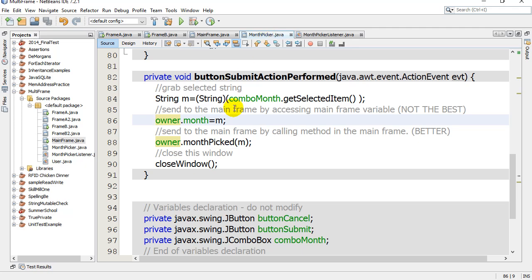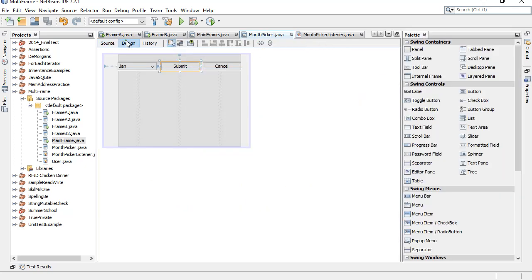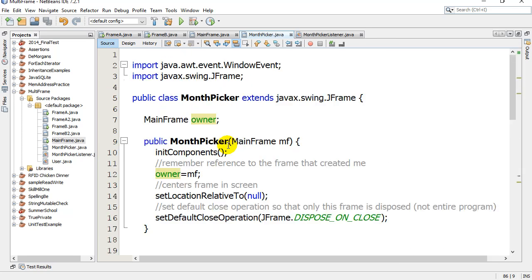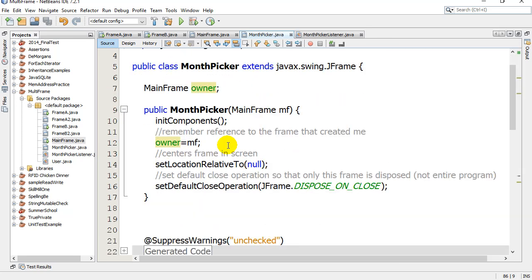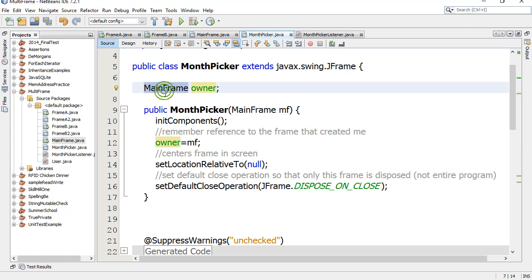Now month picker is a secret here, so let's take a look at this one. This is what it looks like: a little drop down where you can pick your month and then submit or cancel. The first thing you're going to see at the very top is this frame has a reference variable of type MainFrame.